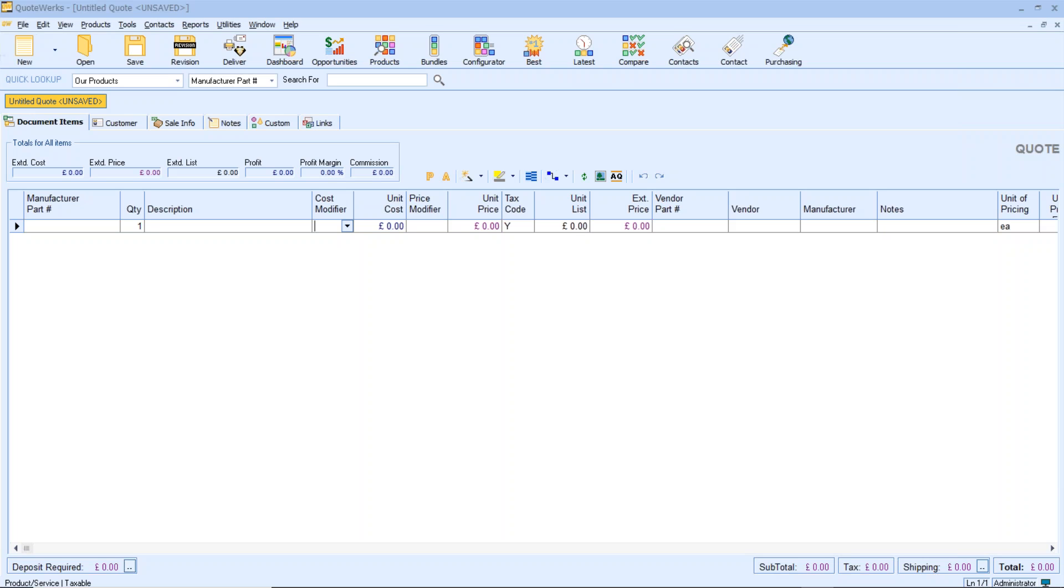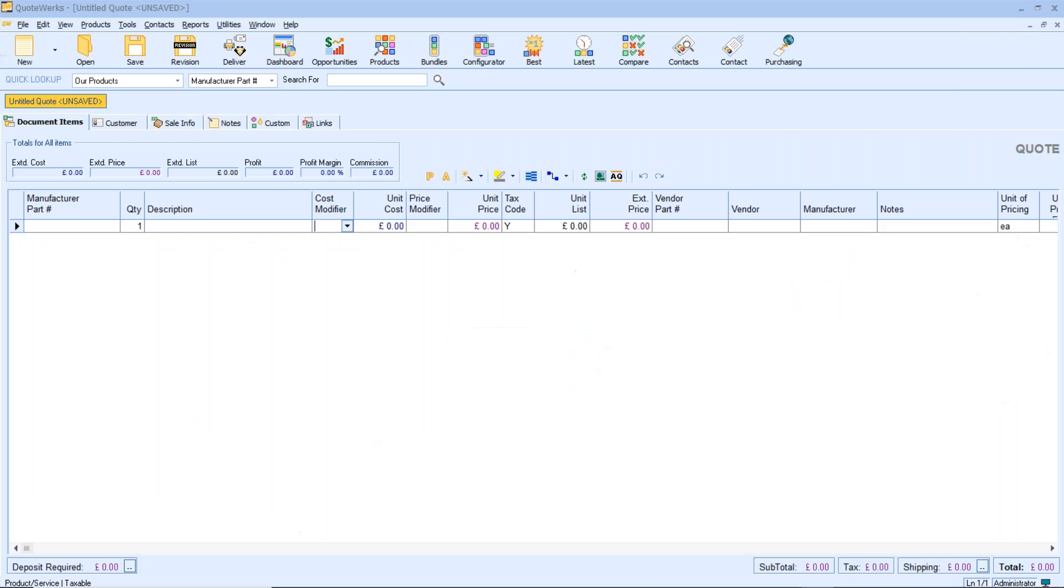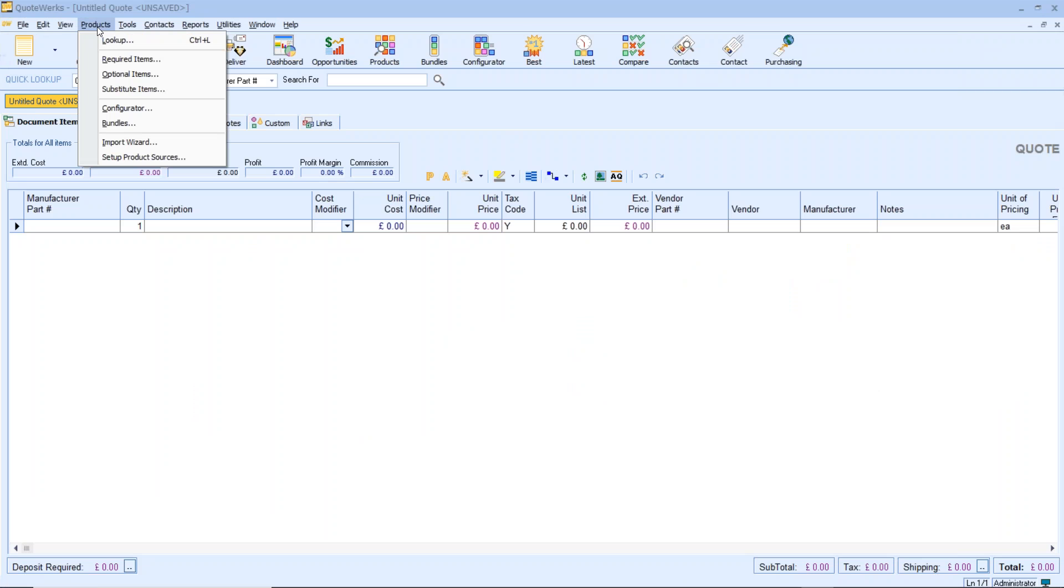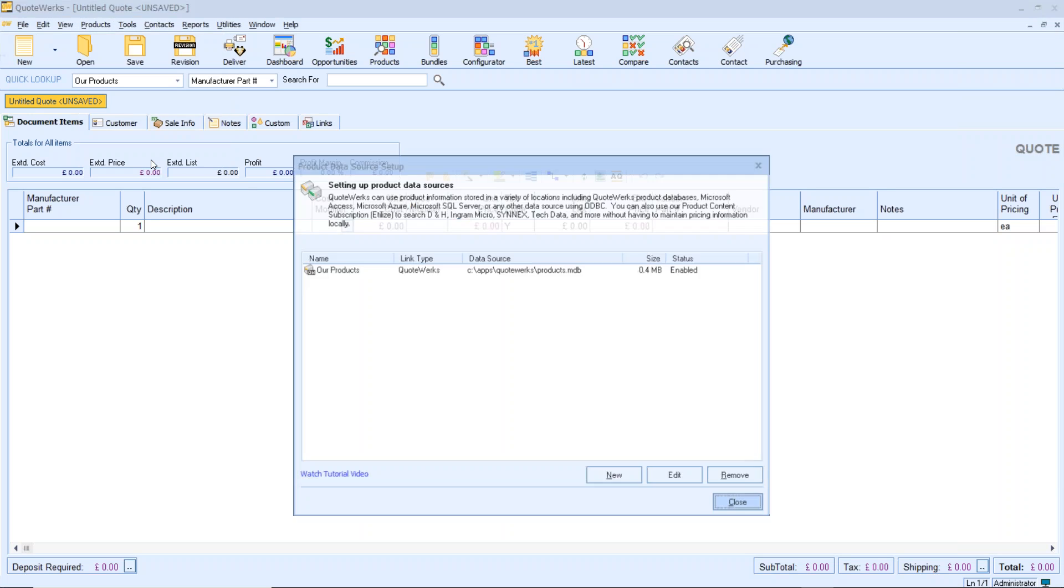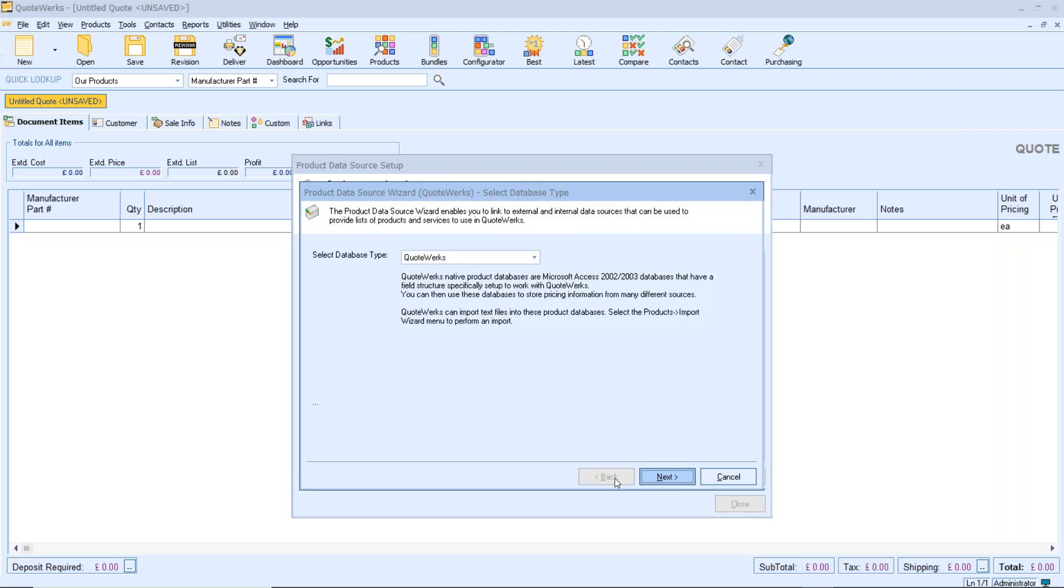To create a new database is very simple. You just go to your products menu and down to set up product sources. So here's the existing one that you start off with, probably called our products. We want to create a new product database. There's a little wizard here that will take us through step by step, very simply to create this new product source, this new product database.